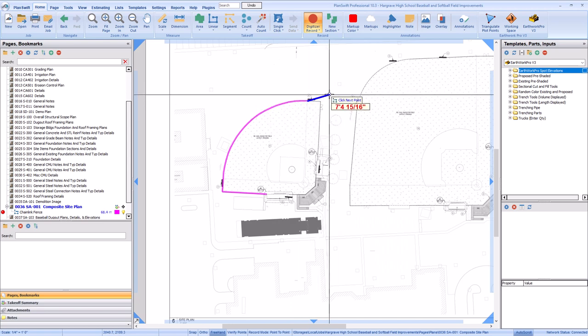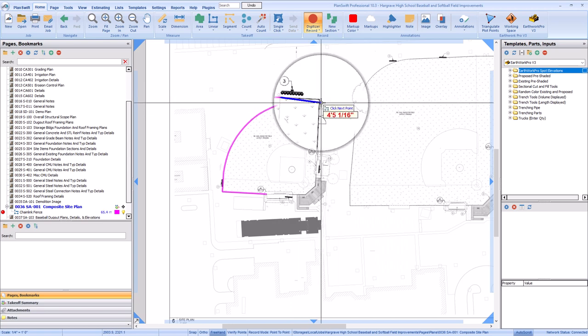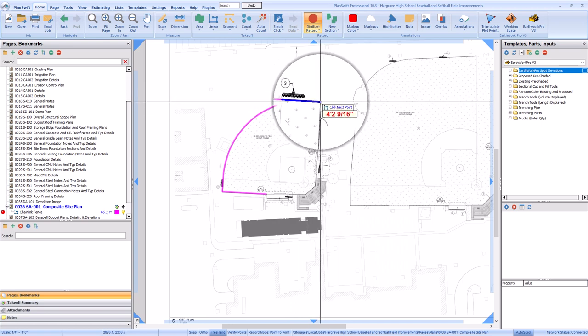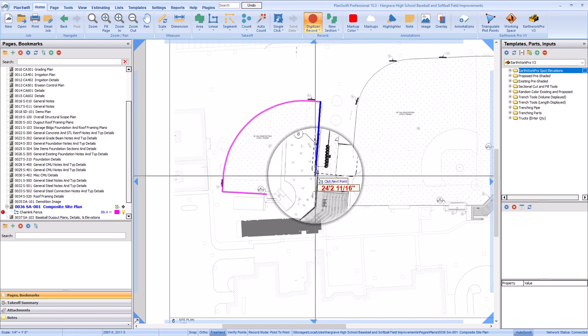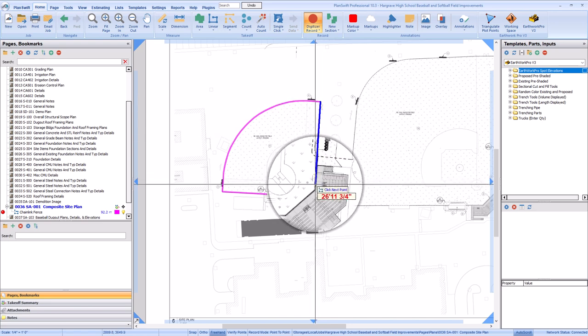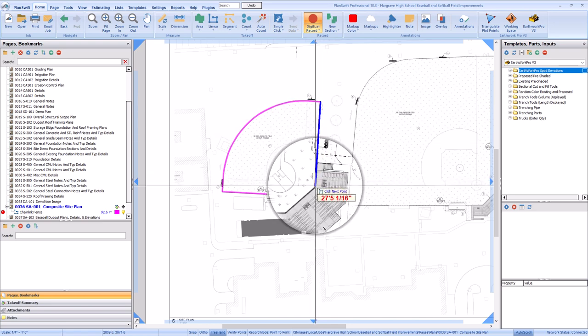At this point, the takeoff tool goes back into straight line mode. But if you come to another arc, tap the A key again to switch back to arc mode.